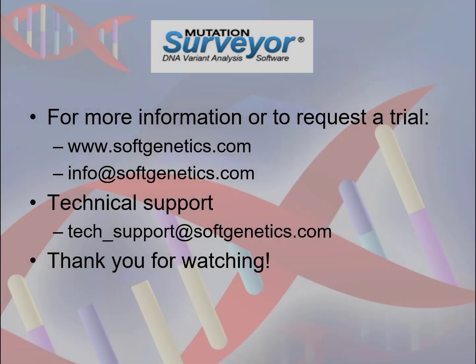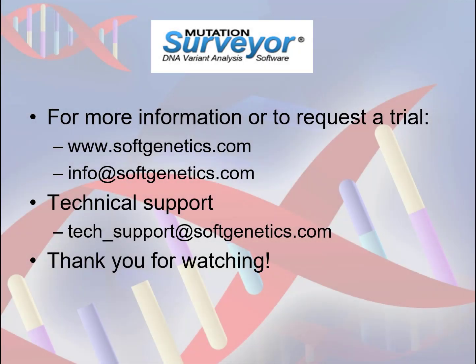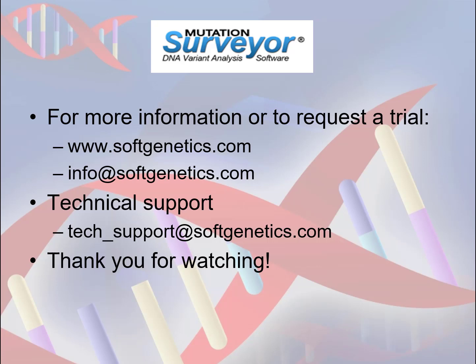This ends Part 2 of our webinar on Utilizing the Graphical Analysis Display in Mutation Surveyor Software. For more information or to request a free 35-day trial, please visit softgenetics.com or send an email to info at softgenetics.com. All technical inquiries can be sent via email to our technical support group at tech underscore support at softgenetics.com. Thank you for watching and please check the description of this video for links to all of the related webinars referenced today.